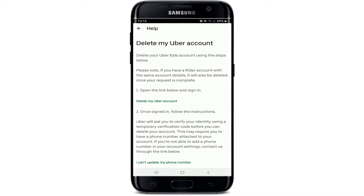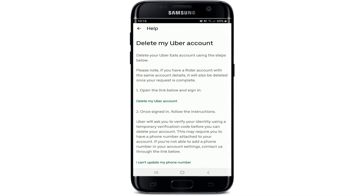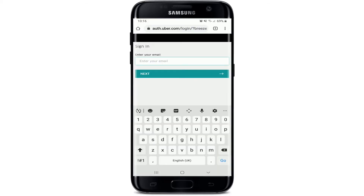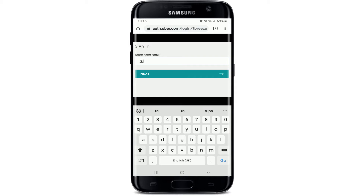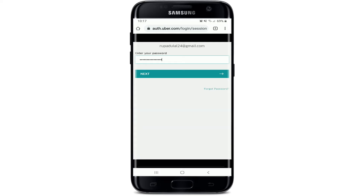In order to delete your Uber account, you'll need to follow the steps displayed. First, tap open the link shown and sign into your account. Enter your email address associated with Uber Eats and tap the next button. Enter your password on the next field, and in case you've forgotten your password, you can tap on the forgot password link at the bottom, follow the instructions, and reset to a new password first.